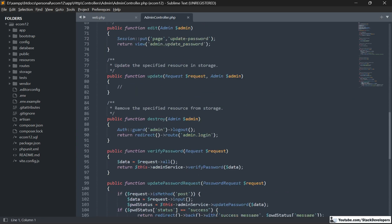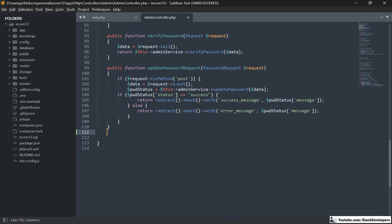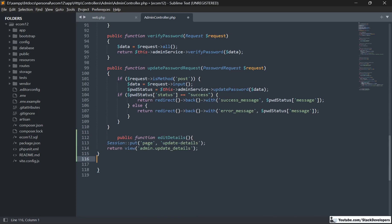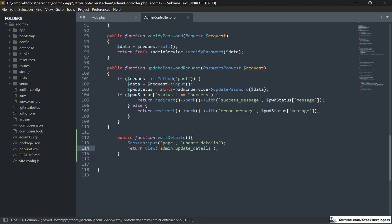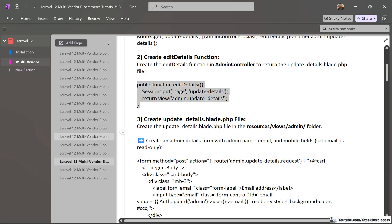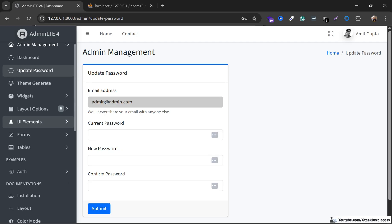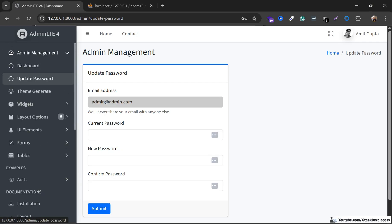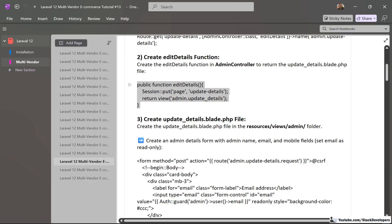At the last, we are going to create this function. We will assign the update-details value to its page session, so that we can highlight the admin details at the left sidebar. After update password, we will also add update details, and we are going to highlight it whenever the admin is going to update its details.